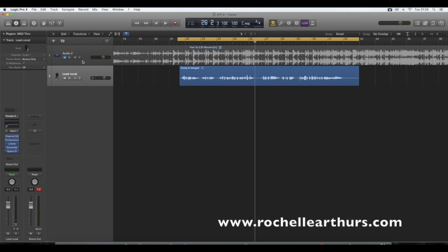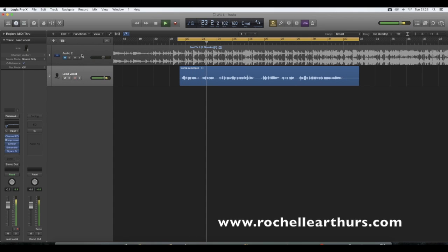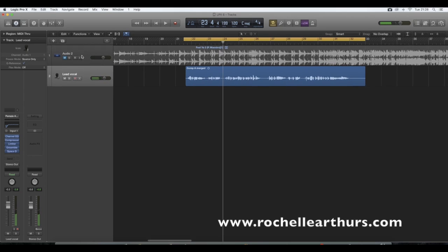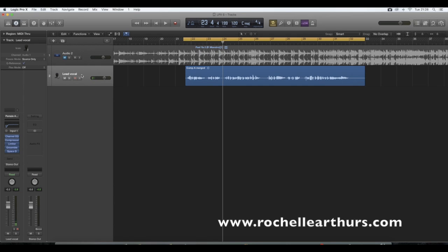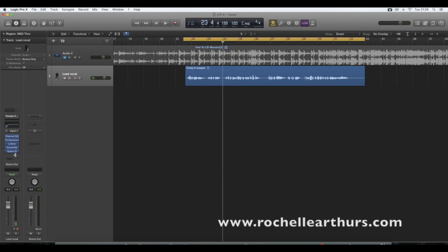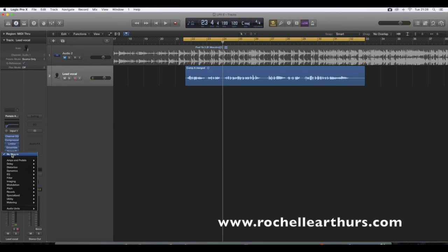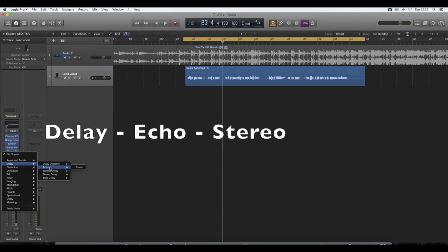But what I'm going to do is mute the instrumental so you can hear a bit closely. But what we're going to do now is add a proper echo plugin. To do this you would need to go to the lead vocal channel strip which is on the left hand side here. Scroll down to where you see space D which is short for space designer. Left click underneath space D and then a list of plugins will appear. These are all plugins that you can use on various vocals and instruments.